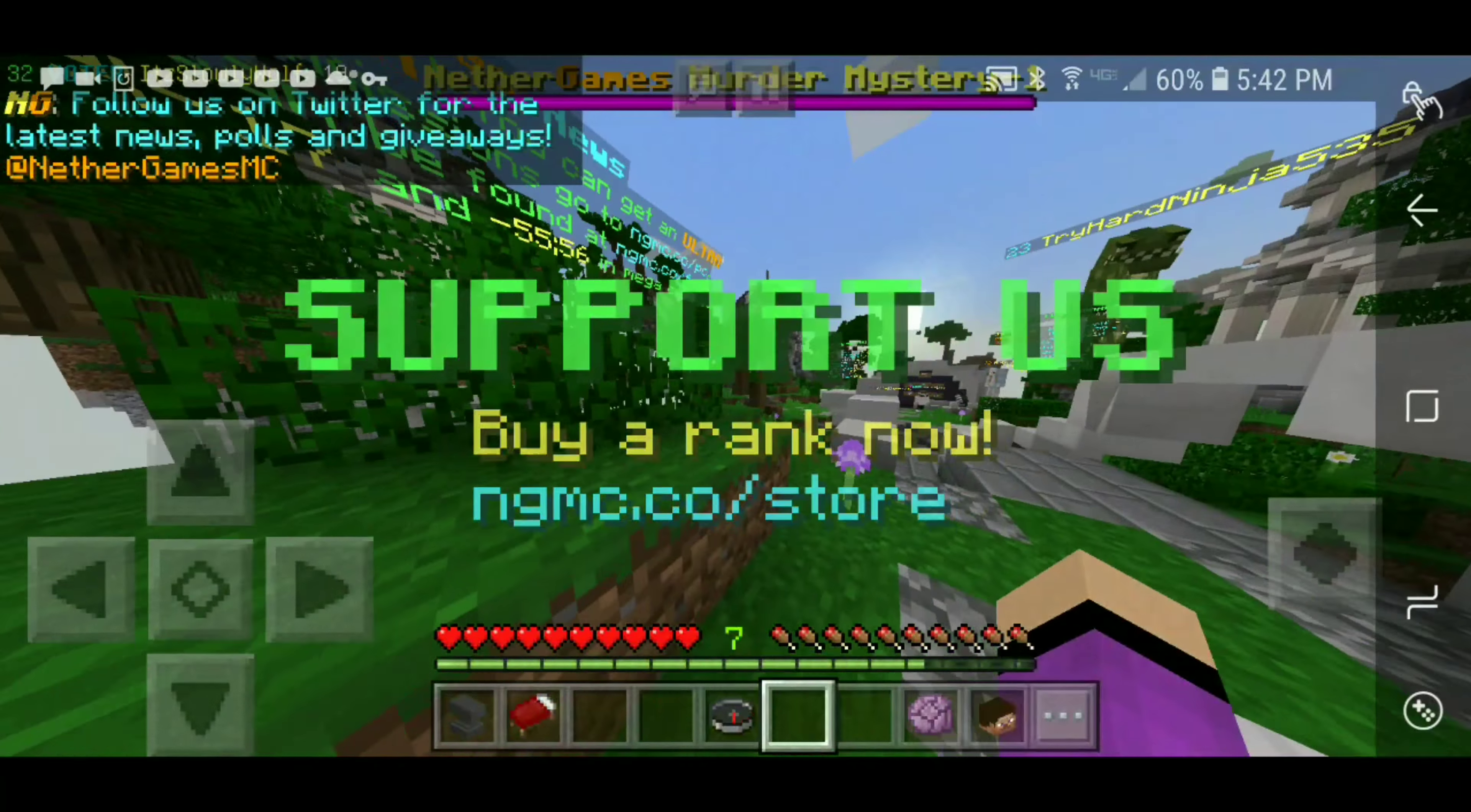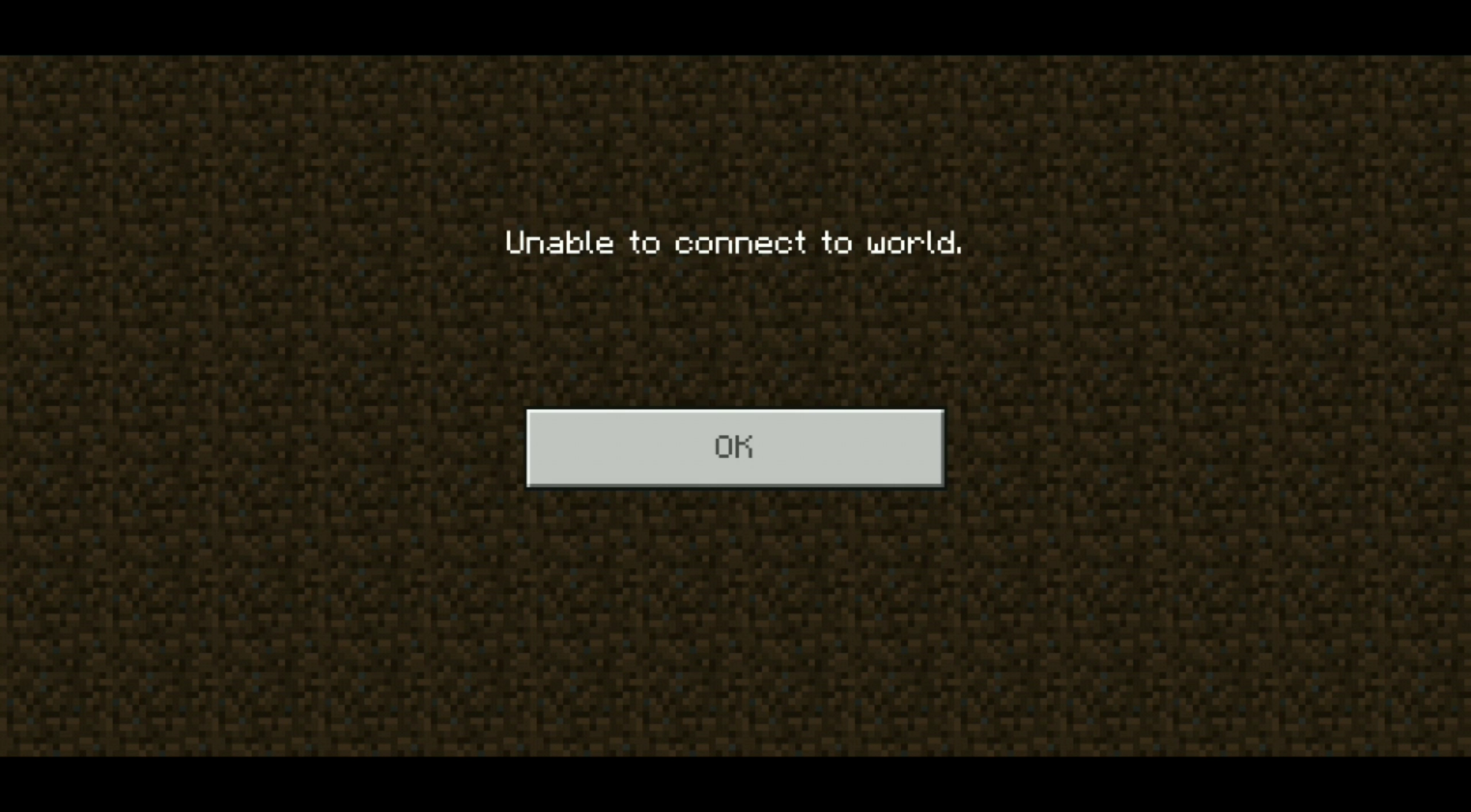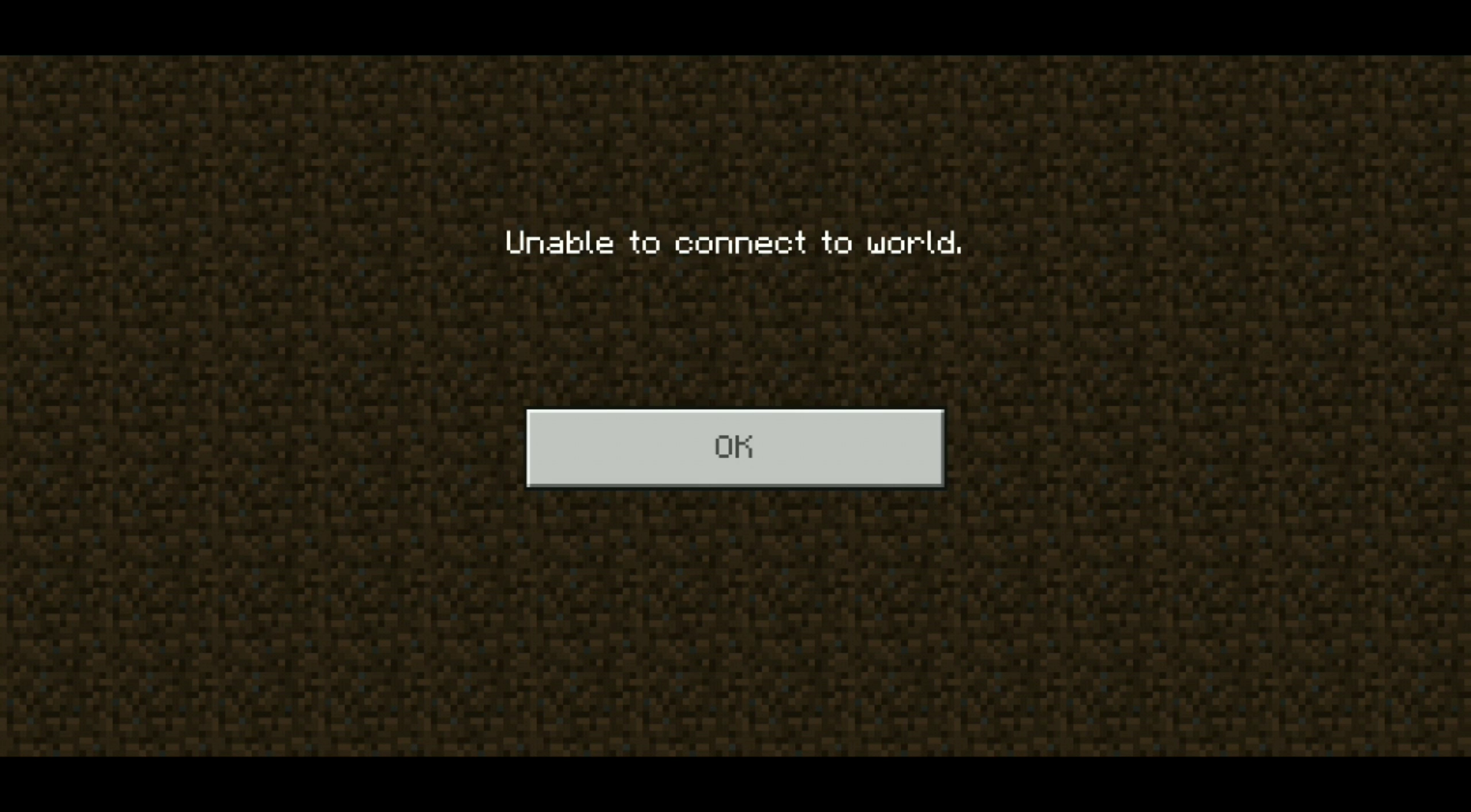If I try to join Nether Games, it's going to let me join. See, locating server, generating world, done. Then look, it's letting me join Nether Games.